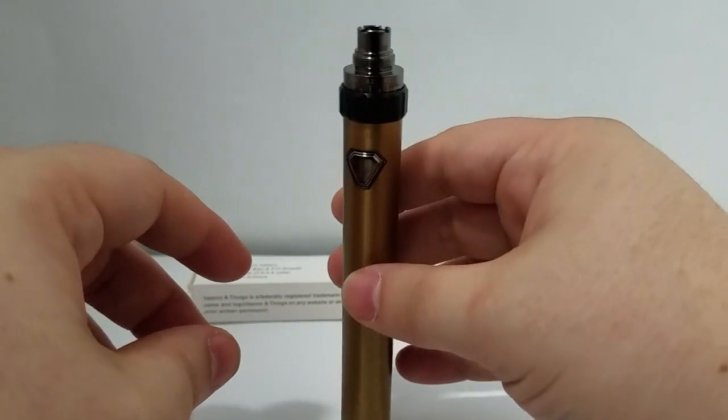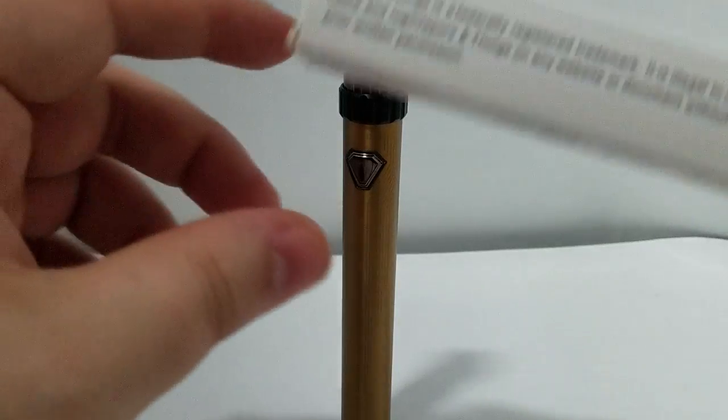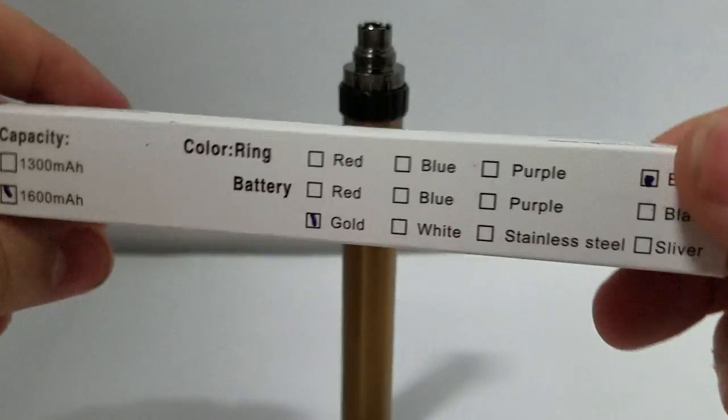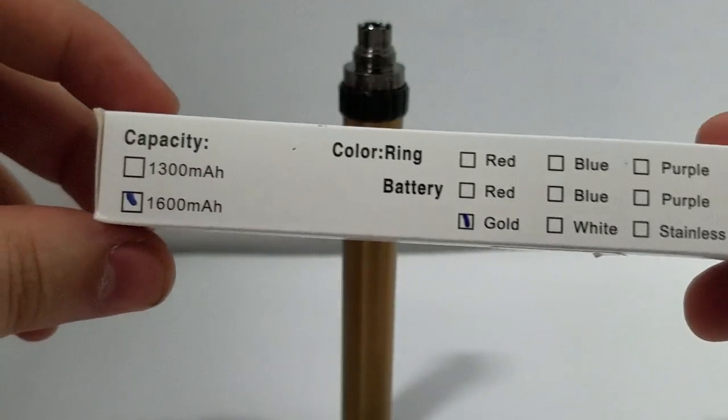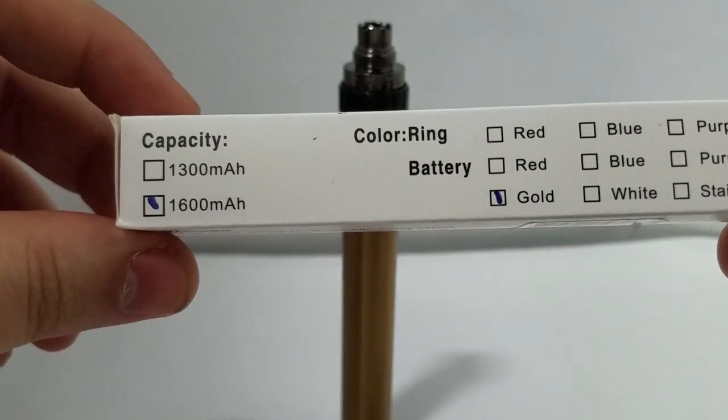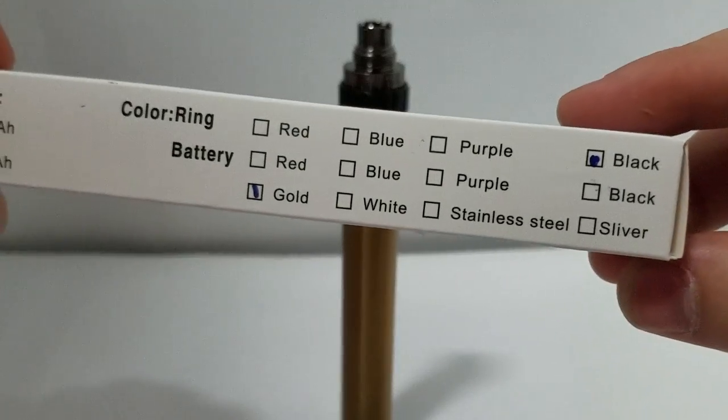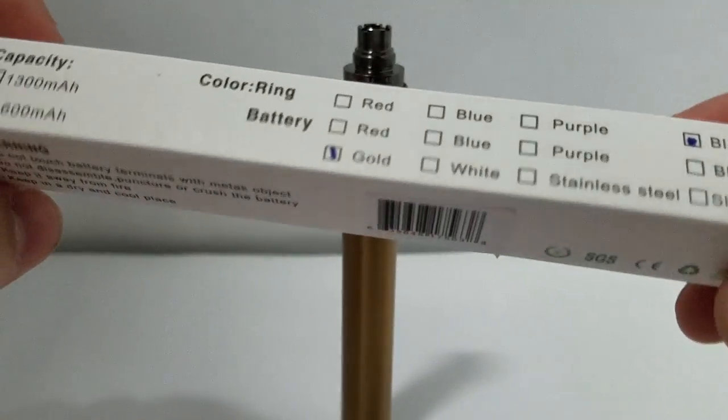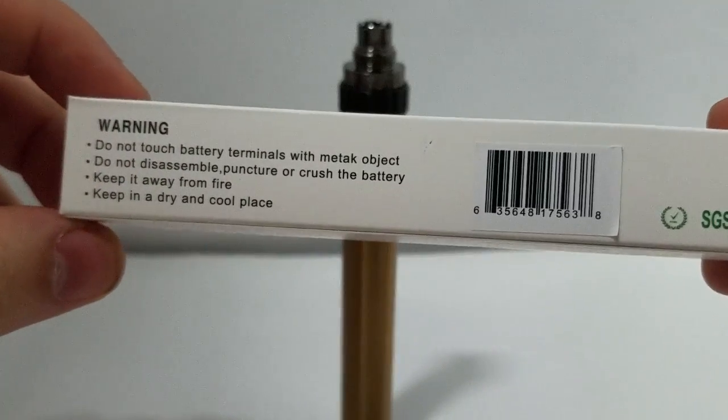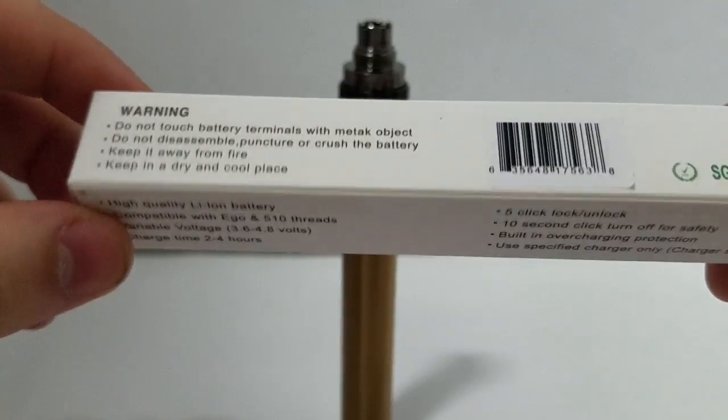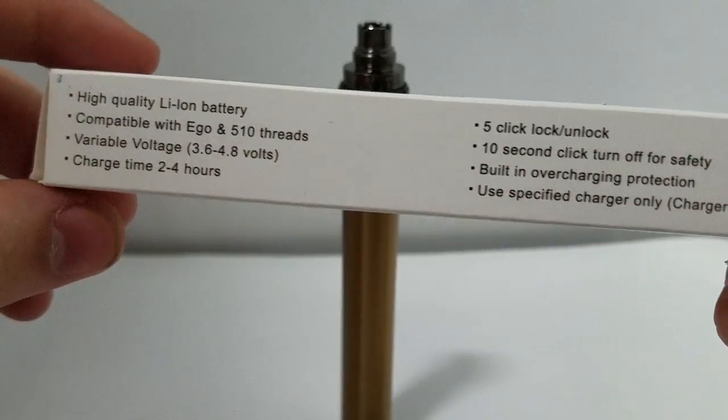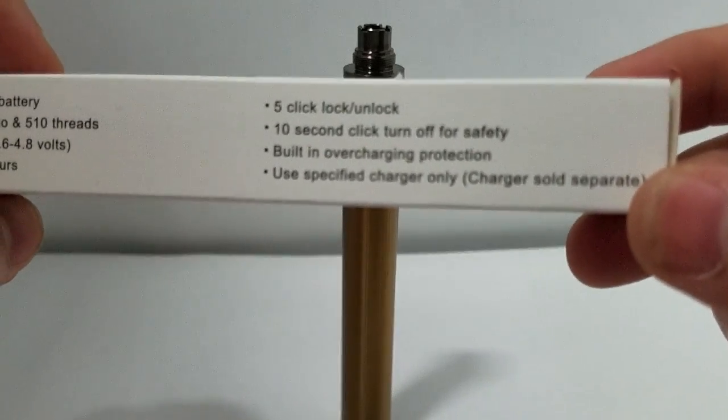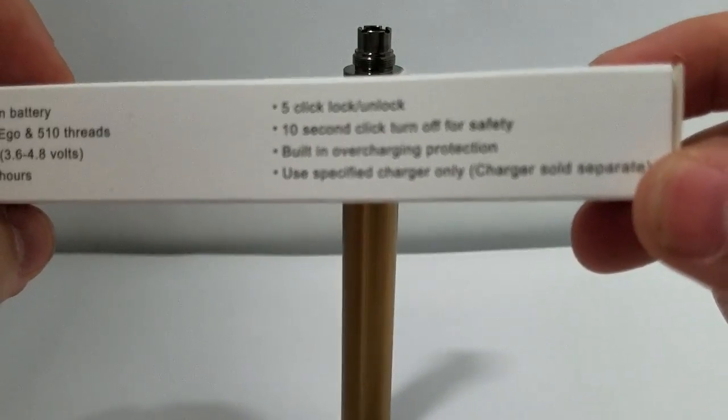When you buy the unit, it will come in this box, and this box will list both the capacity as well as the color scheme. It also comes with some warnings as well as a couple quick directions on how to use it.